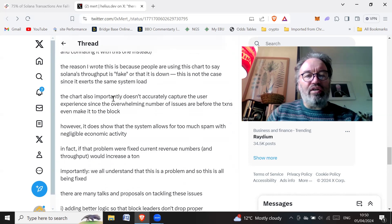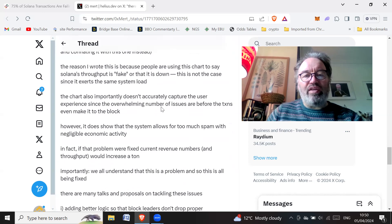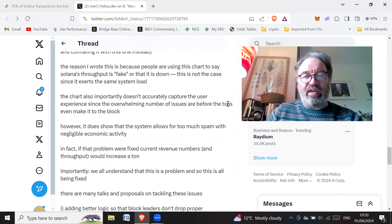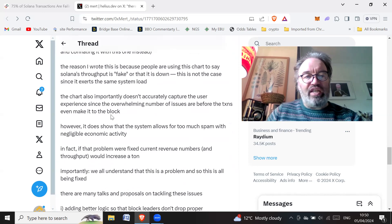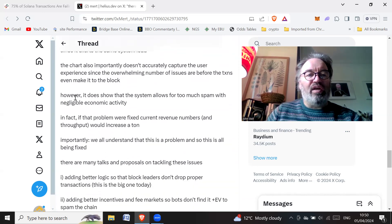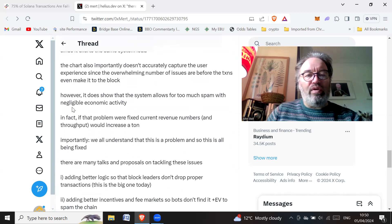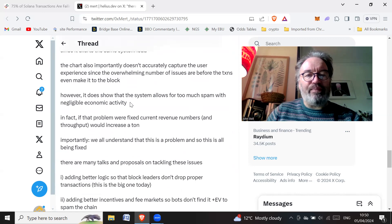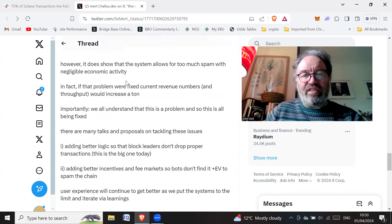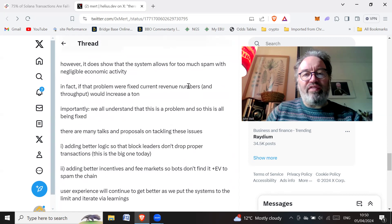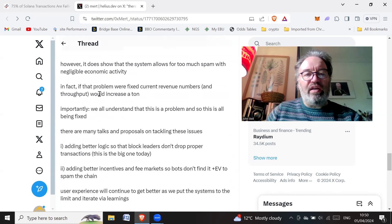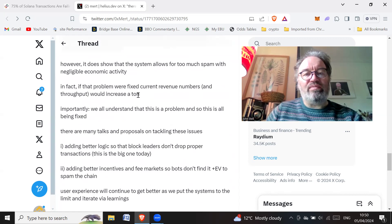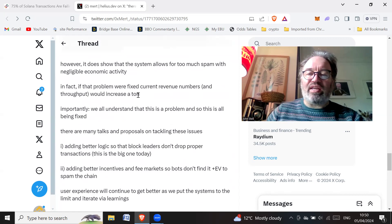The chart also importantly doesn't accurately capture the user experience since the overwhelming number of issues are before the transactions even make it to the block. However, it does show that the system allows for too much spam with negligible economic activity. Obviously that is an issue. In fact, if that problem is fixed, current revenue numbers and throughput would increase a ton.